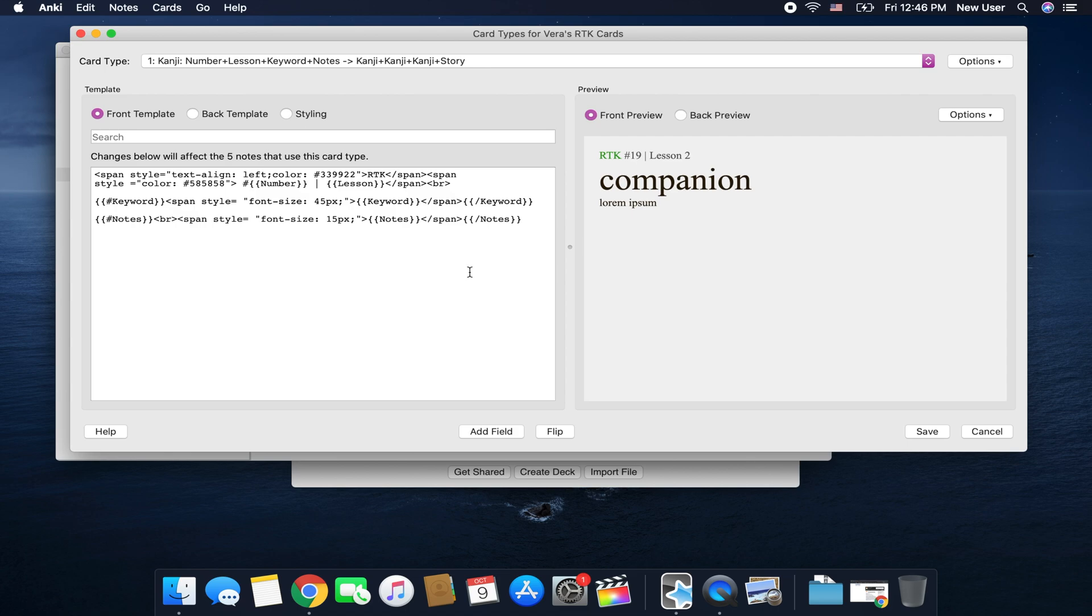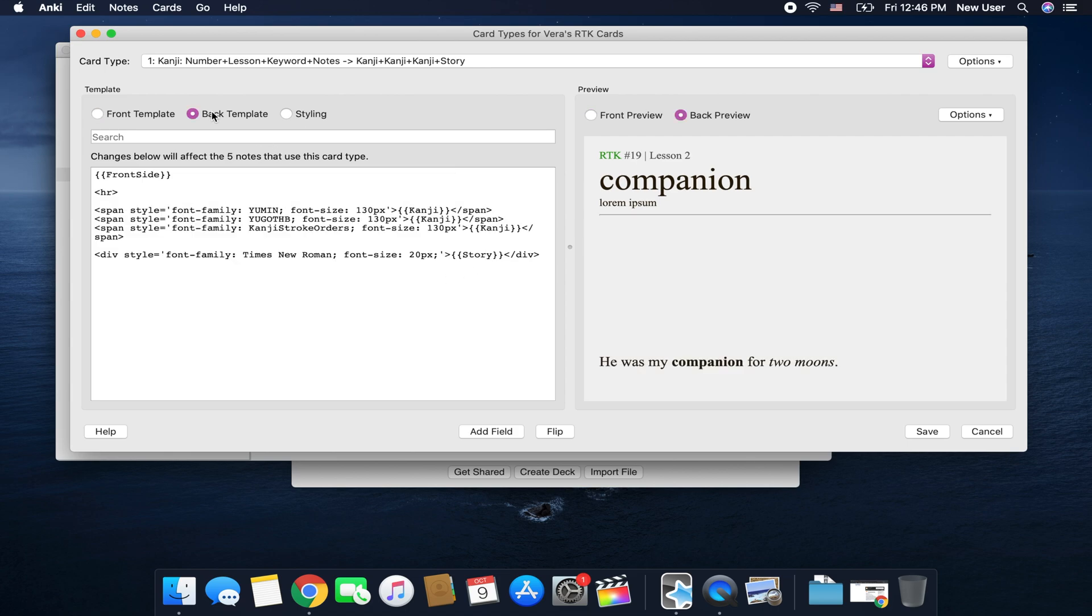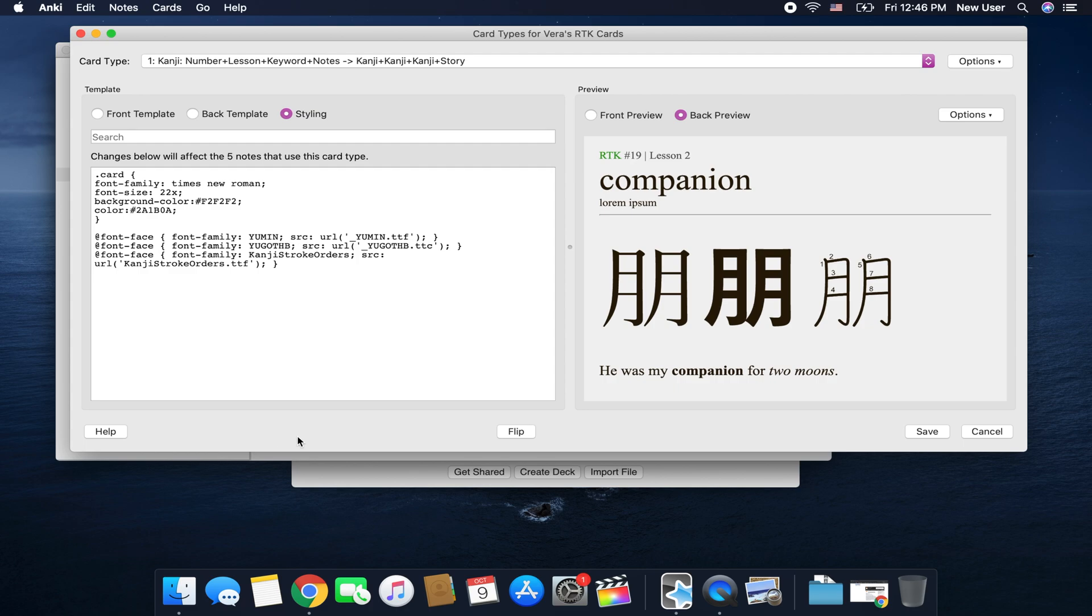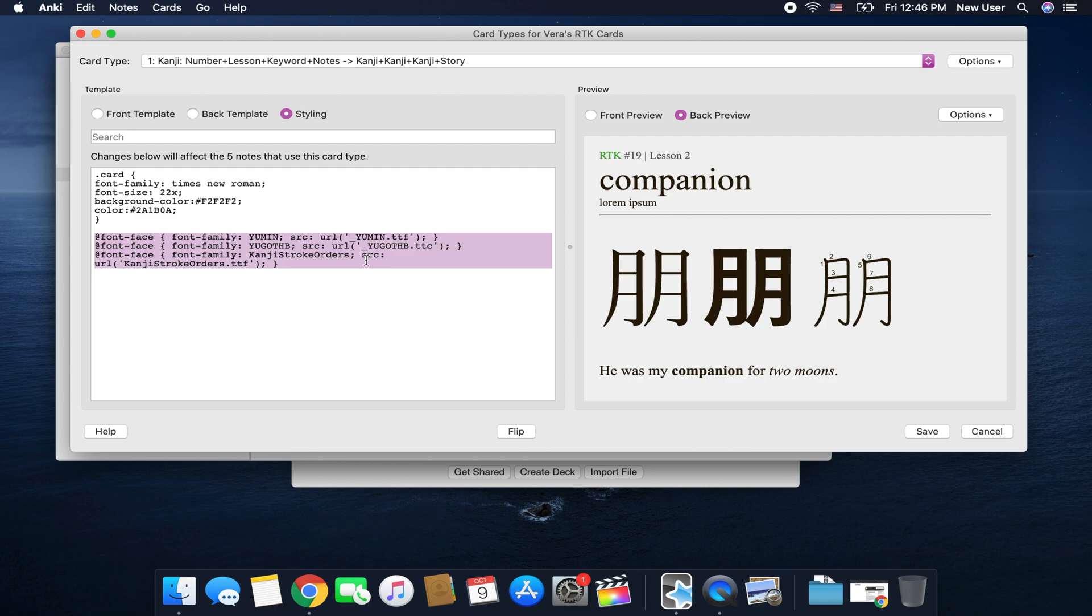So this is the front template. This is the back and this is the styling. This is where you see the sources leading to that media folder.